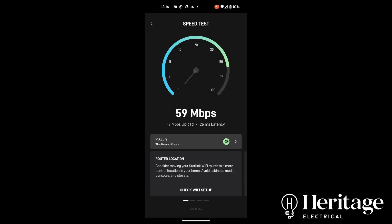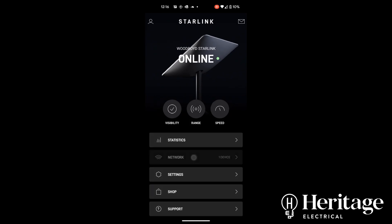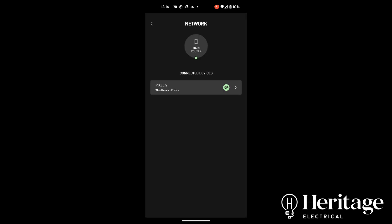So roughly 60 download, 20-25 upload. So that's really good compared with what we were getting with the LTE antenna. You can see what devices are on the network, so there's just me connected at the moment.